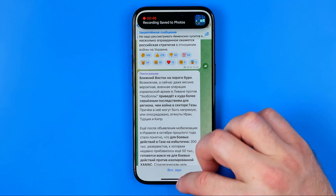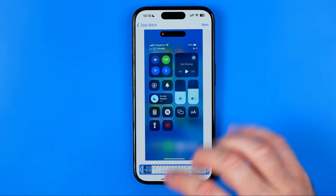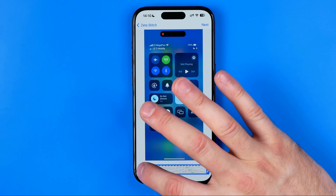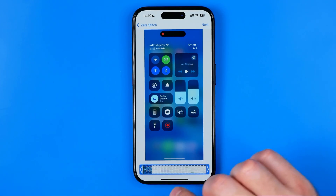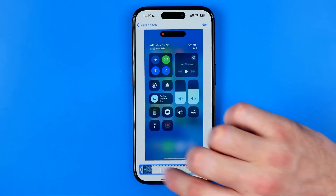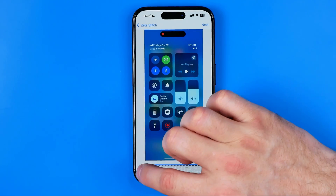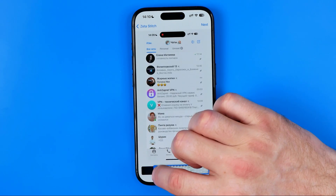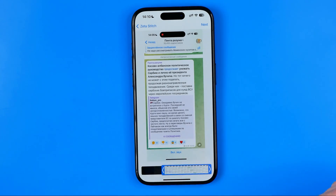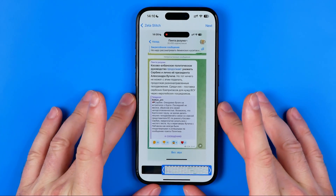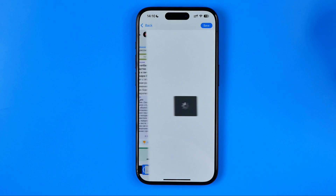Now we need to go to Zeta Stitch. It has just recognized that I recorded a video, and now we need to trim it from the start by dragging the blue edge of the bar. We need to trim all the part except our conversation, and then just hit Next.